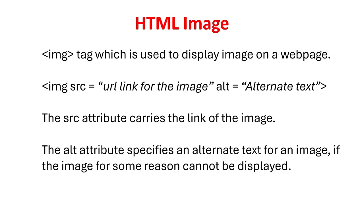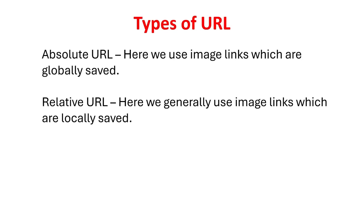IMG tag which is used to display image on a web page. There is no closing tag for IMG tag. This means IMG is self closing tag. The SRC attribute carries the link of the image. The ALT attribute specifies an alternate text for an image, if the image for some reason cannot be displayed.